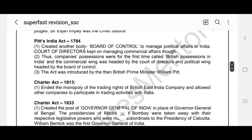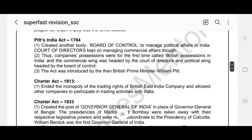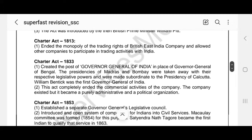The second law passed by the British was the Pitt's India Act 1784. It created another body called the Board of Control to manage political affairs in India. The Court of Directors kept on managing commercial affairs. Thus, the Company's possessions were for the first time called British possessions in India in 1784 under Pitt's India Act. The commercial wing was headed by the Court of Directors and the political wing was headed by the Board of Control. The act was introduced by the then British Prime Minister William Pitt.